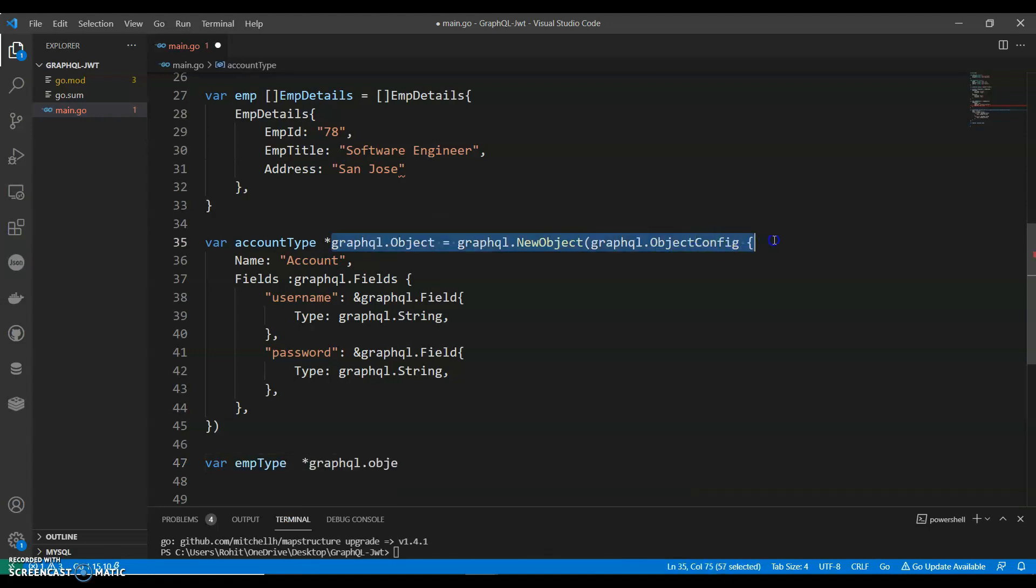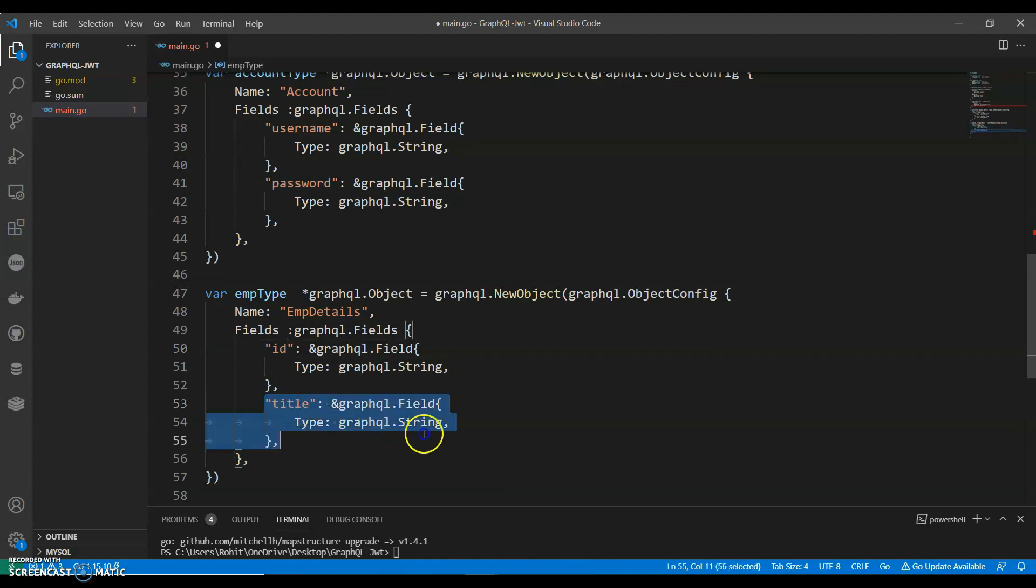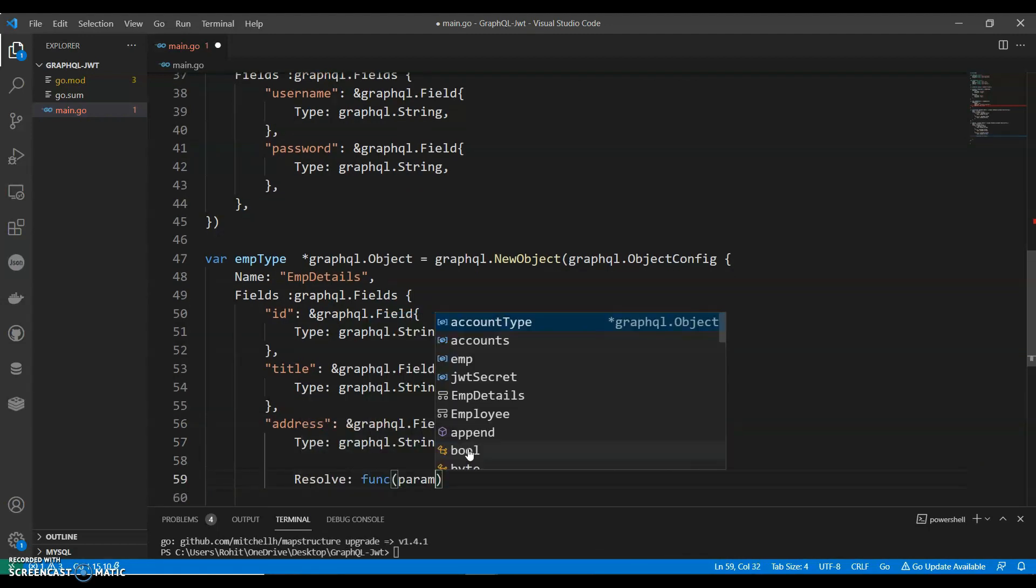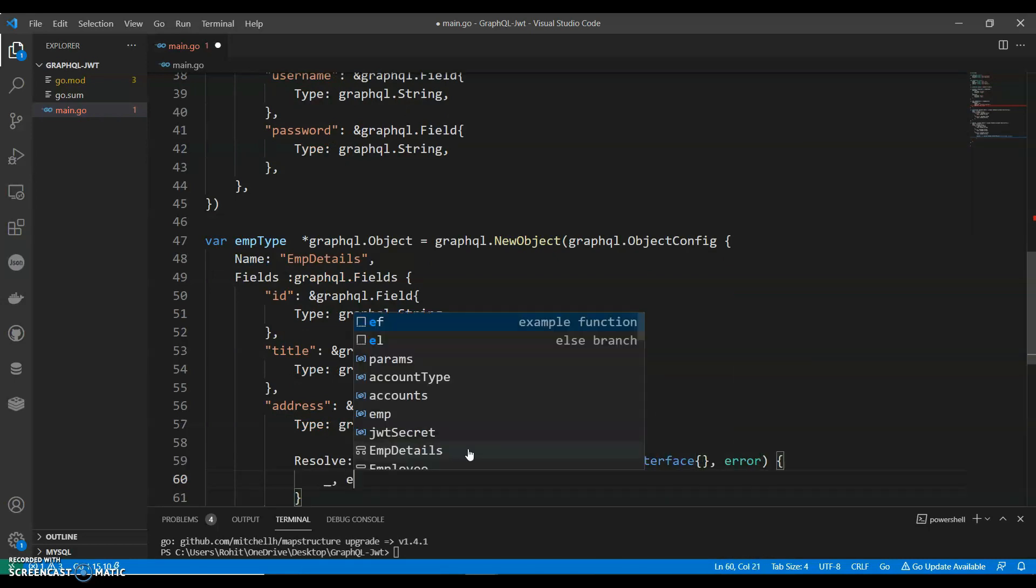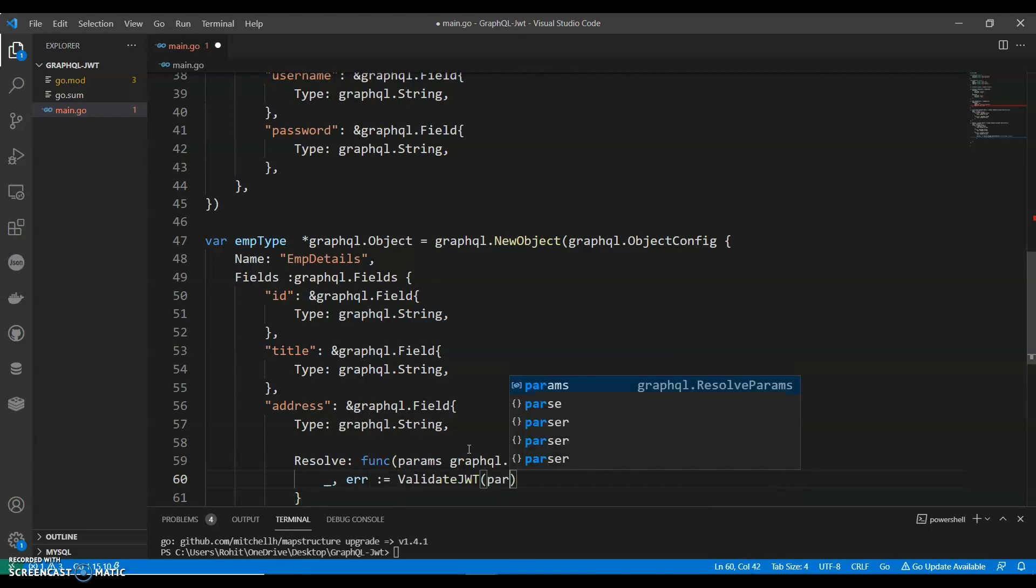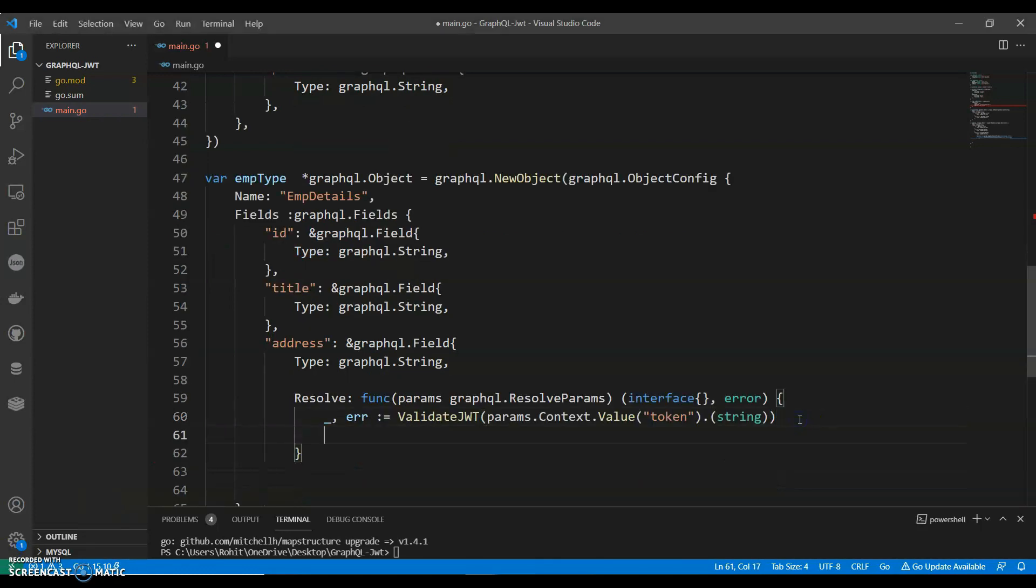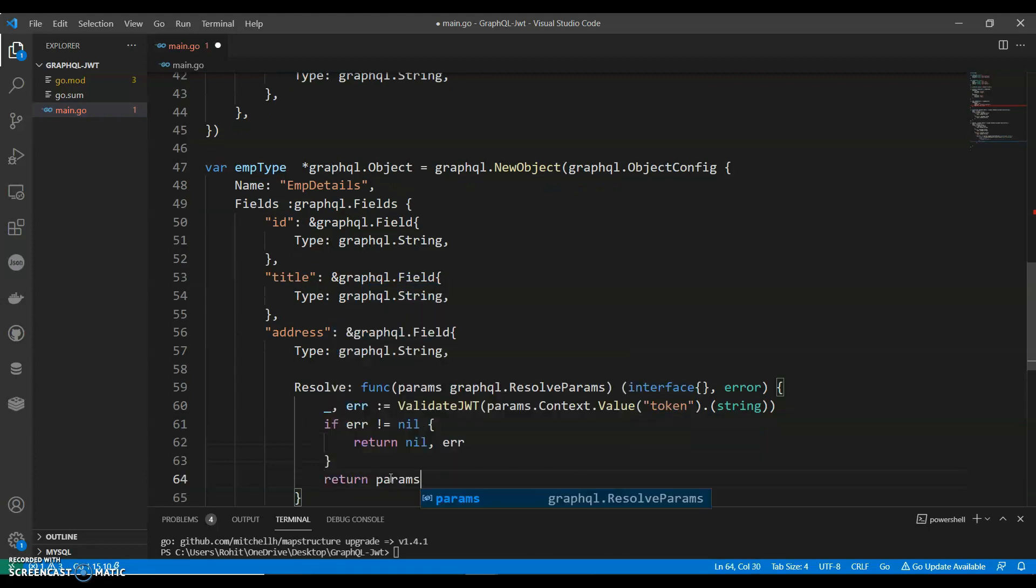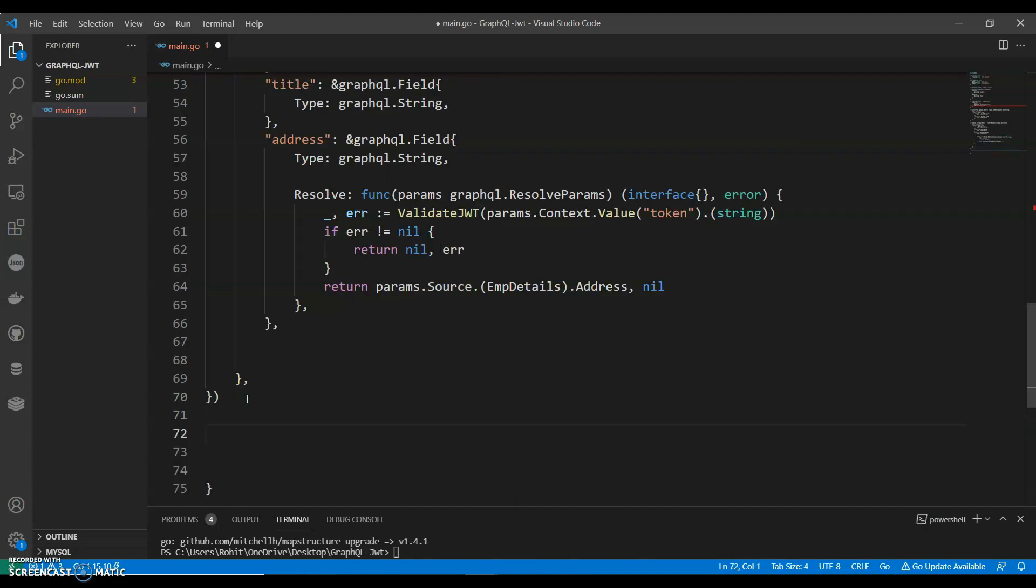Now we have account type, now we have employee detail type. GraphQL, we can copy this, we can change this to EmployeeDetail, and then we can change this to ID, title, and we need to add one more, and we can add one more in this to address. And we can say resolve function params graphql.ResolveParams interface, error. We need to validate JWT, context.Value, and we can string error, not equals to nil, return nil, error. Return params.Source EmployeeDetails.Address.